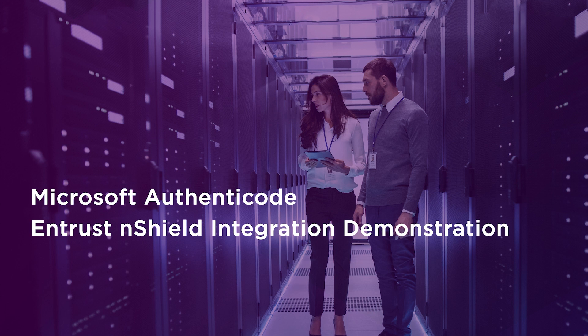Hi, I'm Ryan Fernandez, Entrust Software Test Engineer. Today I would like to walk you through the integration of Microsoft Authenticode and Entrust nShield HSM.